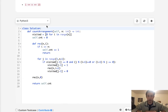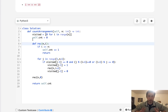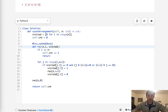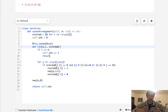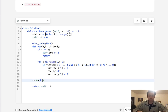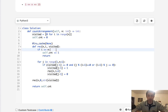Yes — we can use memoization. The tricky part is that we need to pass in some data structure representing which positions we've visited, but we can't pass a list into LRU cache because it's unhashable. The solution: pass the visited list as a string, then convert it back to a list inside the function. That way we can cache it with LRU cache.